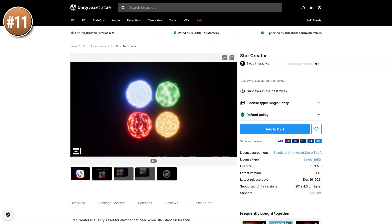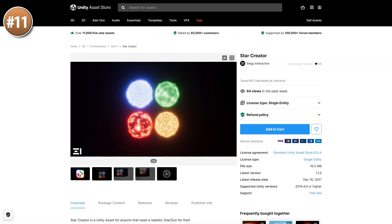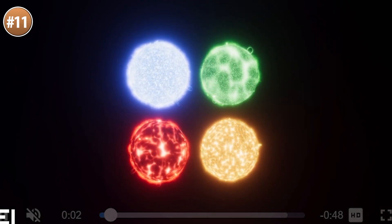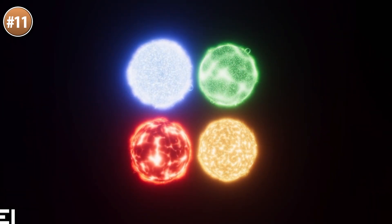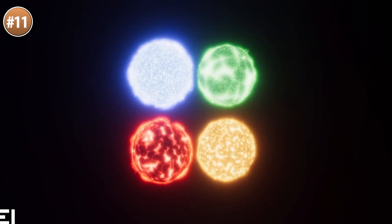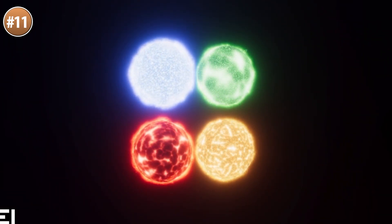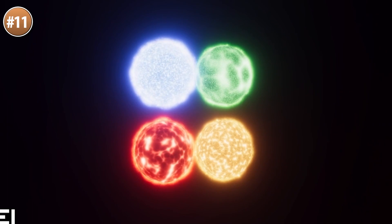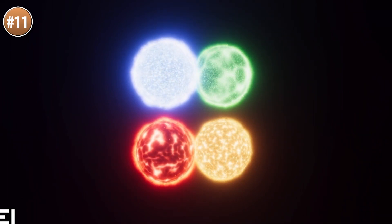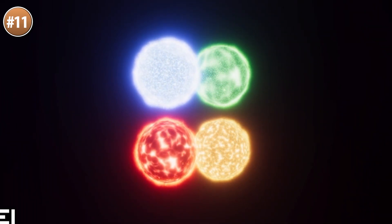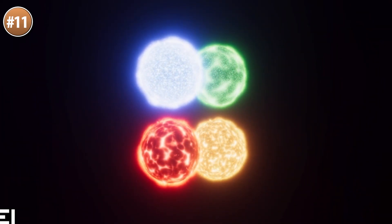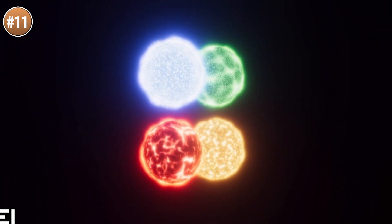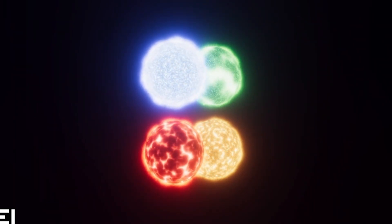Up next here's a really interesting one — a star creator. It looks really awesome with very realistic stars. It's also very customizable, so you can make something just like our sun, or maybe some red giants, or some sci-fi green ones. Super useful for pretty much any kind of sci-fi game.